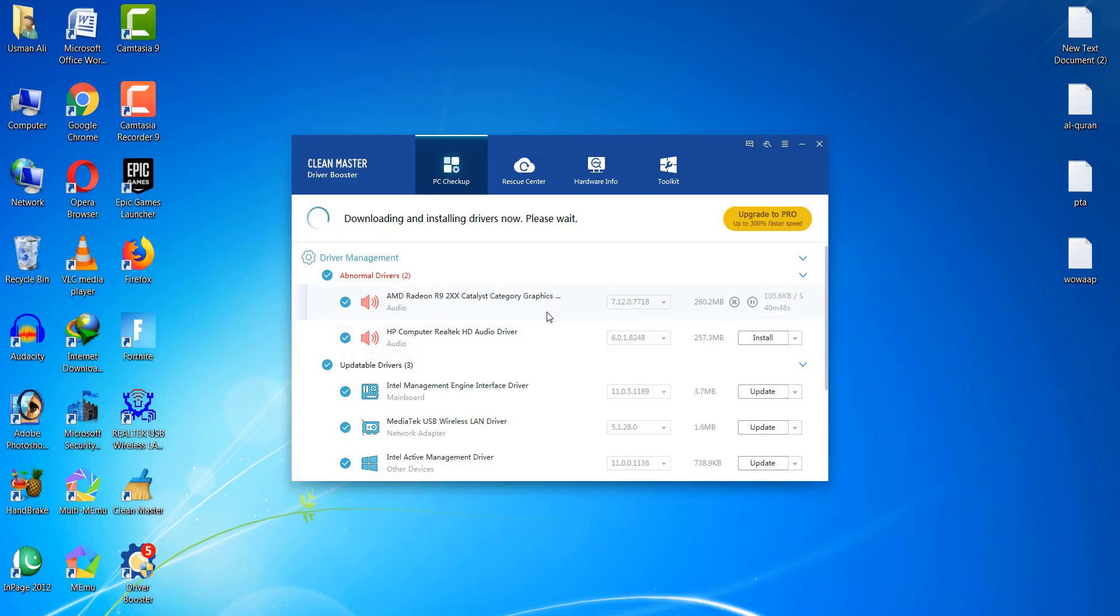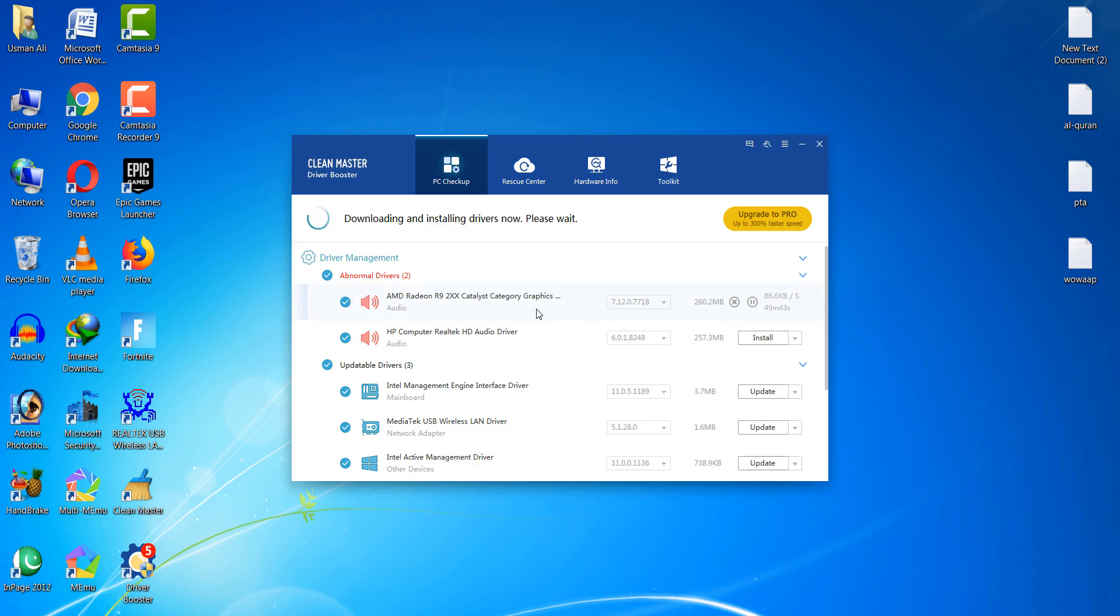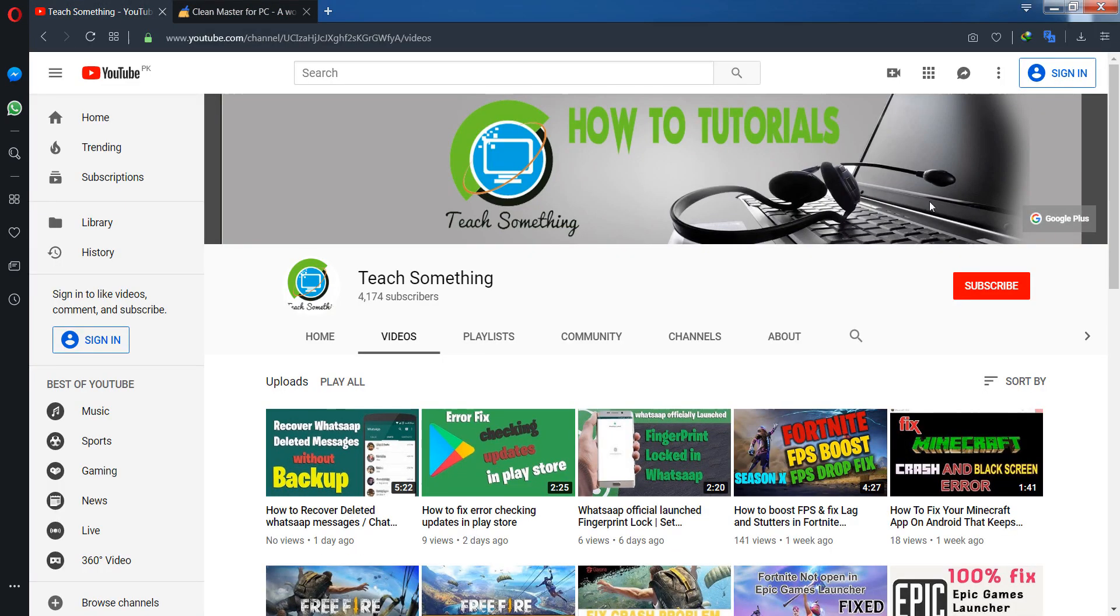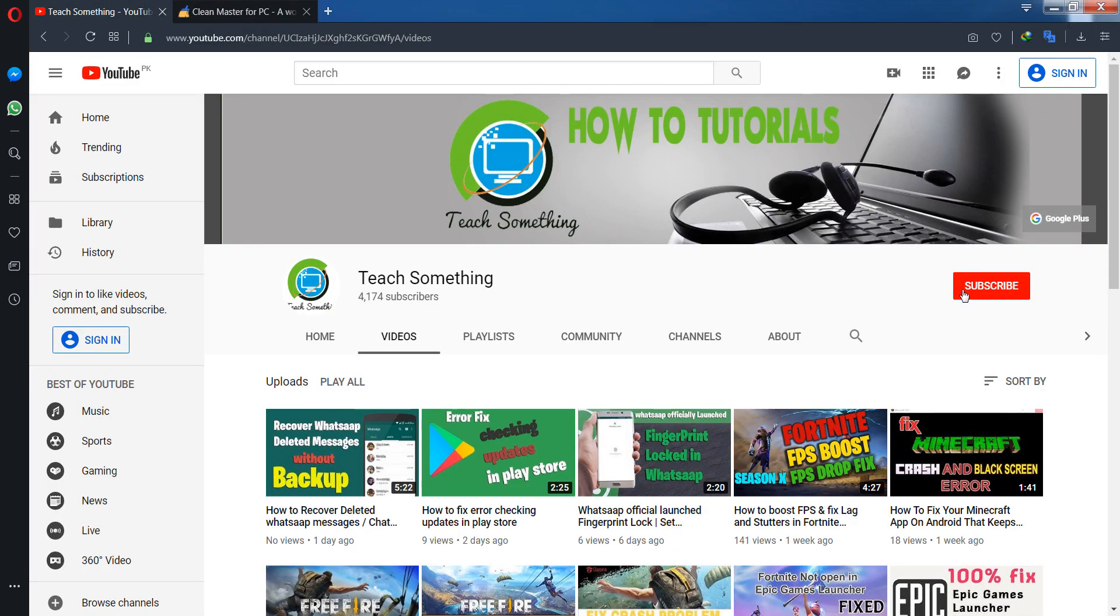It will require approximately 43 minutes. After you update this driver, you can start Epic Game Launcher. I'm sure that after installing or updating your graphics driver, your problem will be fixed. Thanks for watching and please subscribe to my YouTube channel.